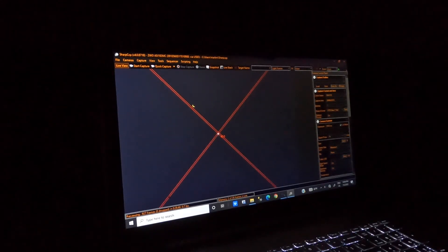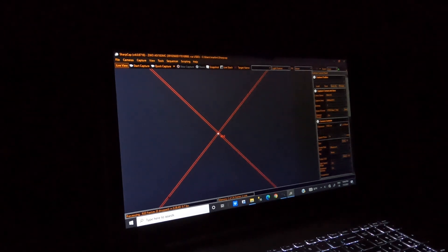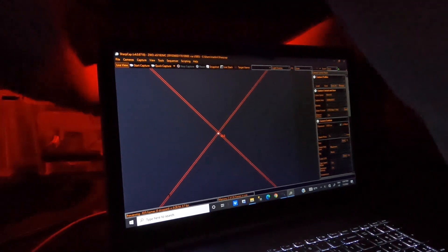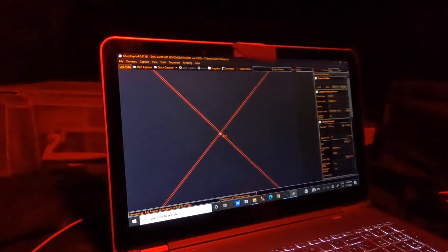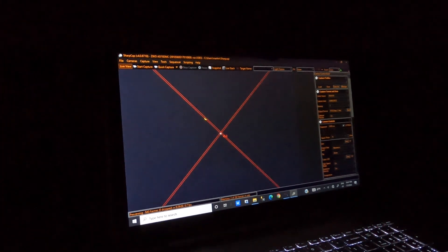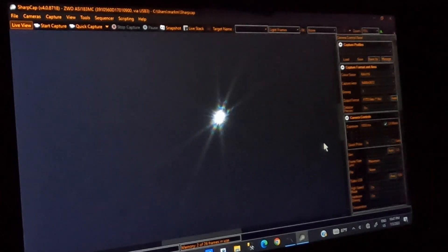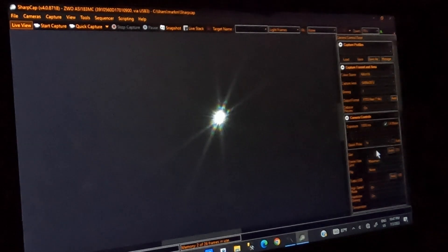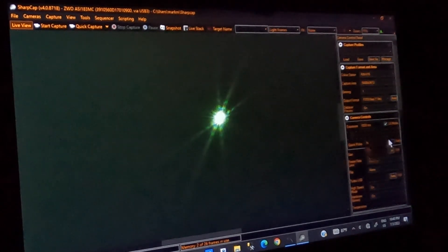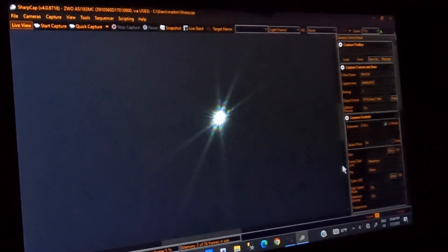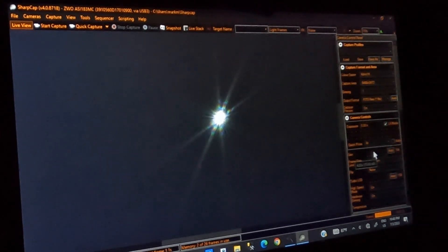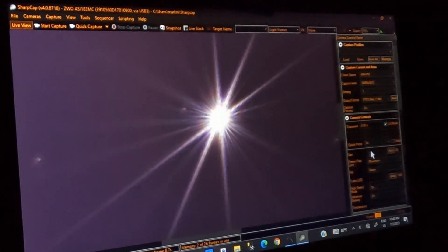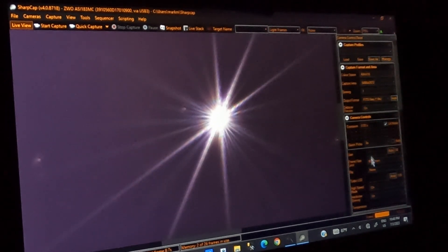So I slew to Vega, and now it's going to do the focusing, so I can get everything in focus before I do any tracking. So I'm just going to put the Bahtinov mask on and try to get focus.